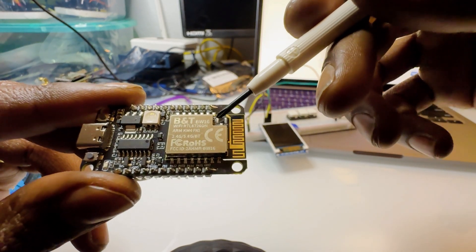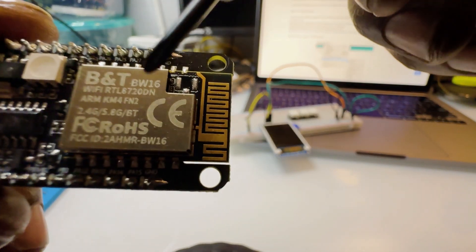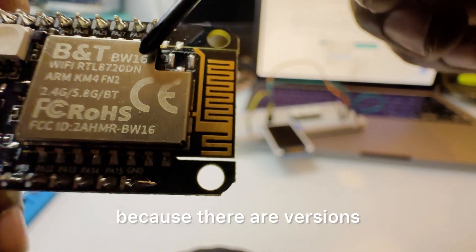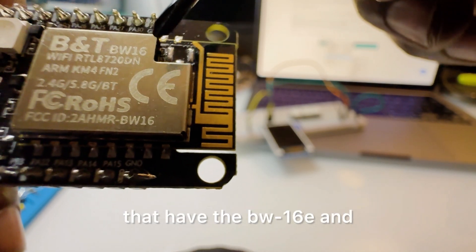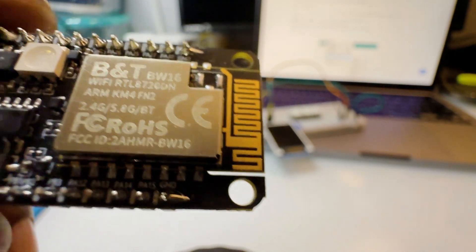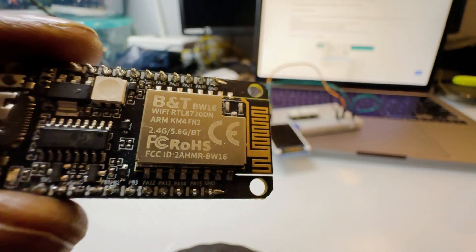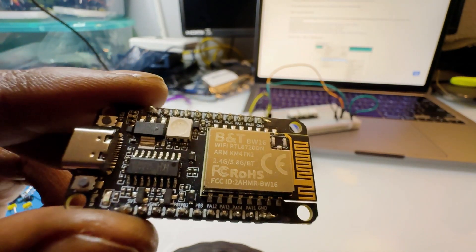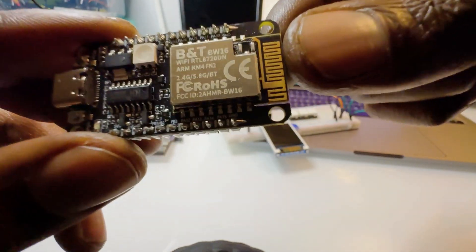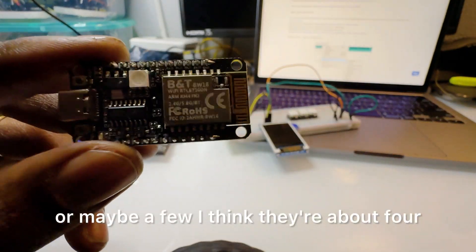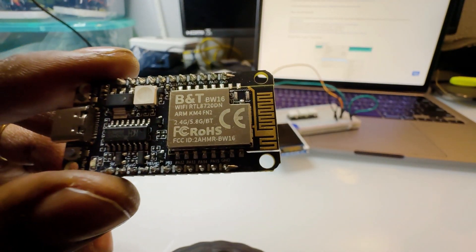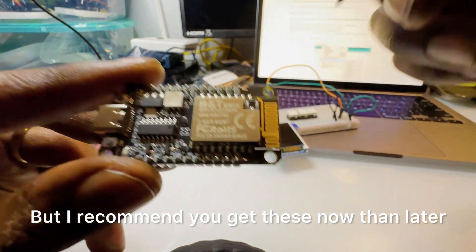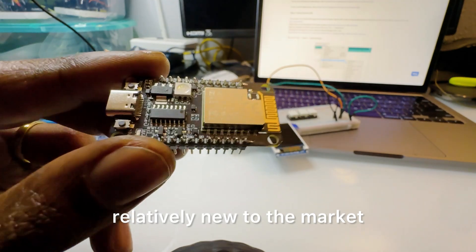They don't have a version at least right now for sale on AliExpress that has this. You want to make sure to get the BW16 because there are versions that have the BW16E and it doesn't do the WiFi scanning properly and it won't work for this project. It has to have the black board so don't get any of the purple boards. I think they're about four American dollars but I recommend you get these now.